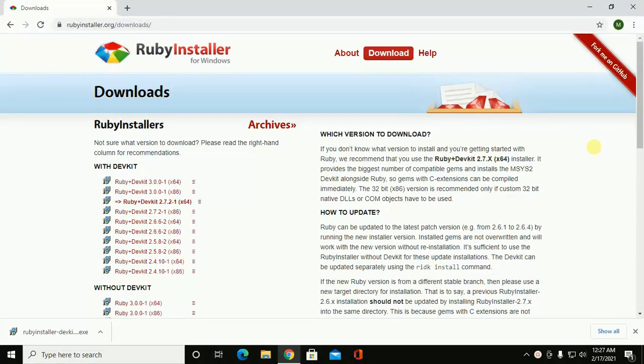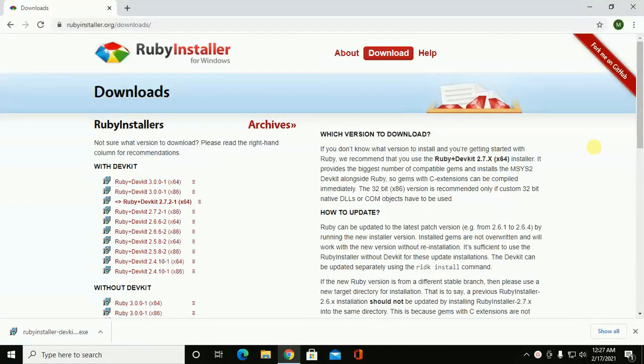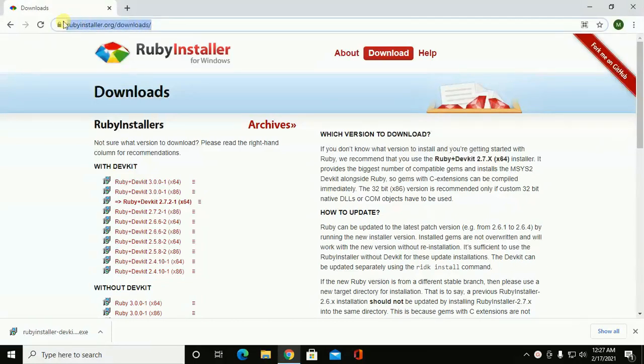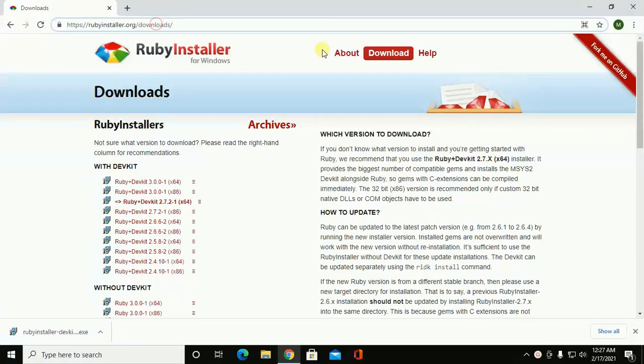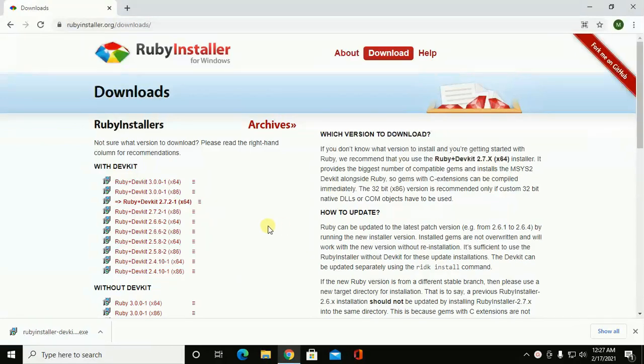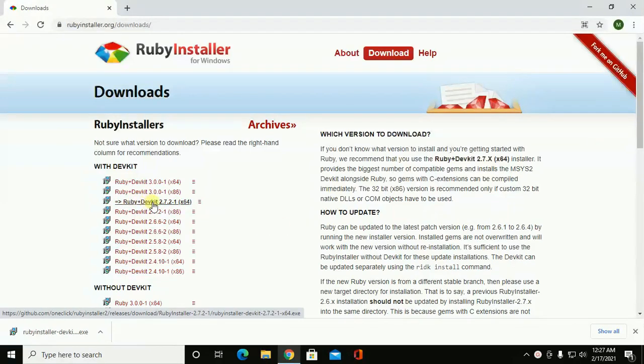In this video we are going to learn how to download and install Ruby Installer in Windows 10 machine. Let's start by opening a web browser and browse this URL rubyinstaller.org/downloads and then hit enter. You will see this web page and then click on Ruby DevKit.